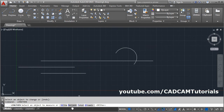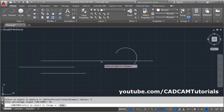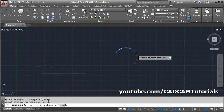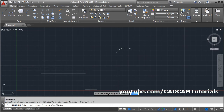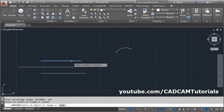The next option is Percentage. You can increase or decrease the object length using the Percentage option. If you give a percentage less than 100, it will reduce the size. If I give 50 and press Enter then click on the object, it will reduce the size by 50%. It will also reduce the size of an arc. If you give a percentage more than 100, it will increase the size — to increase by 20%, give 120%, then click on the side you want to increase.